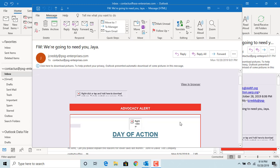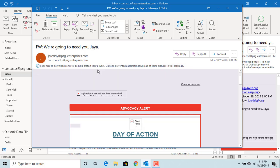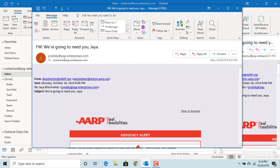When you receive an email with images, you can see the red X mark in place of images. Outlook doesn't automatically download images or pictures. To display the images or pictures, click on the info bar at the top. If you click on download pictures, Outlook downloads the pictures. You can see the pictures are downloaded.